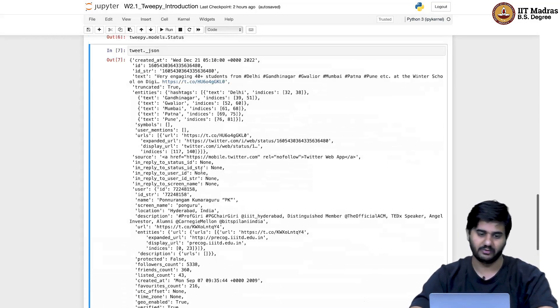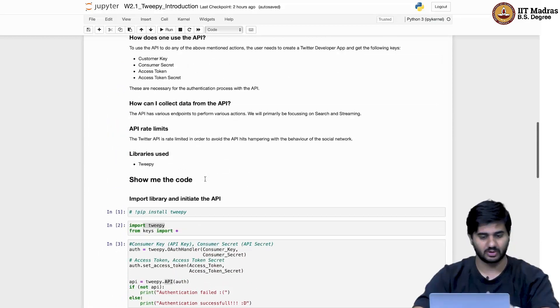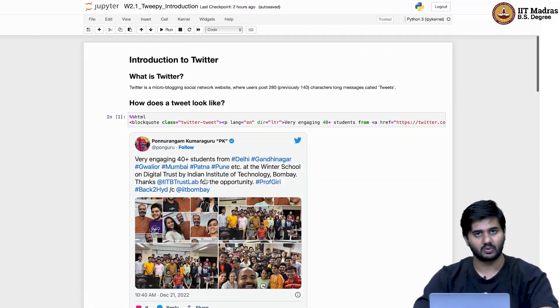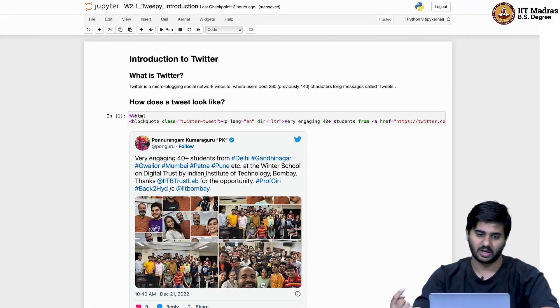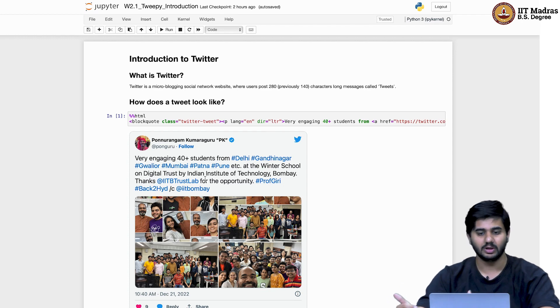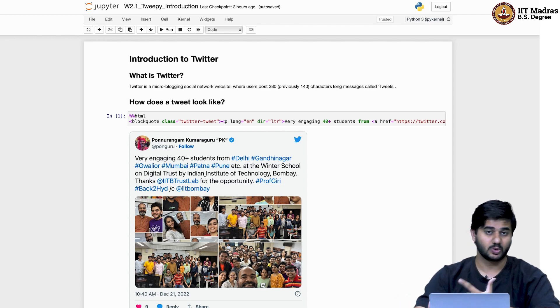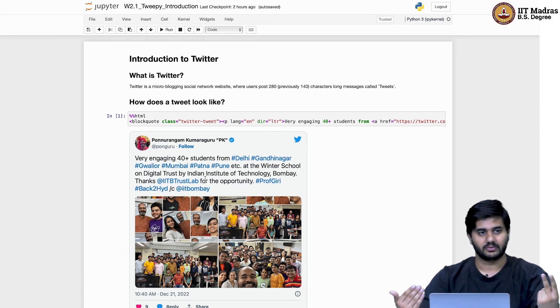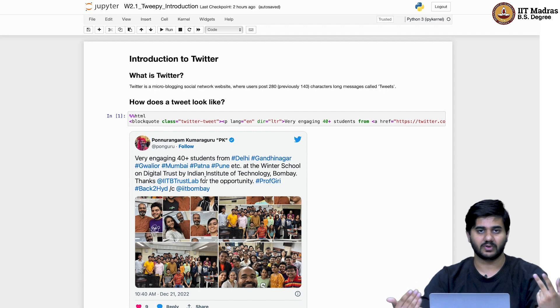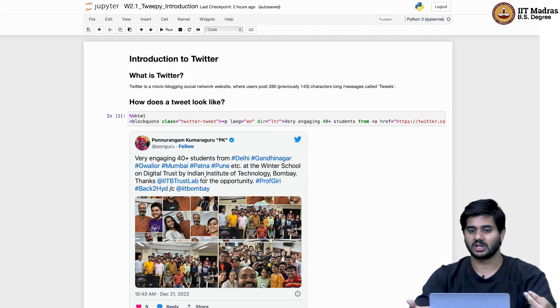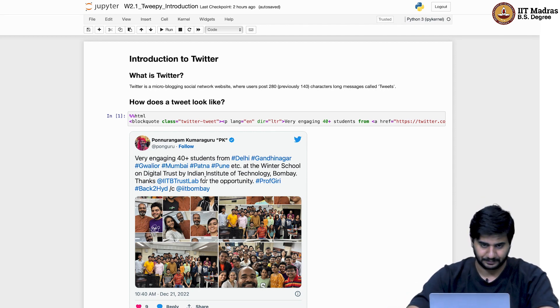With this, we wrap up our first tutorial in which we looked at how to access the Twitter API in a Python code. What is Tweepy and how can you get information about your first ever tweet using the Twitter API?